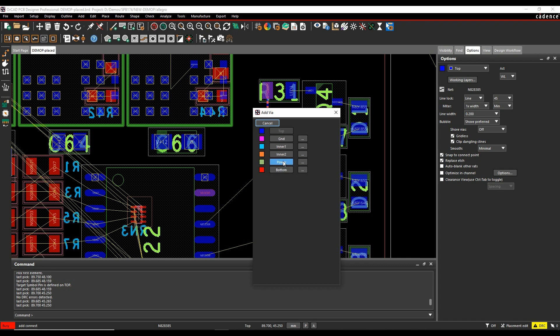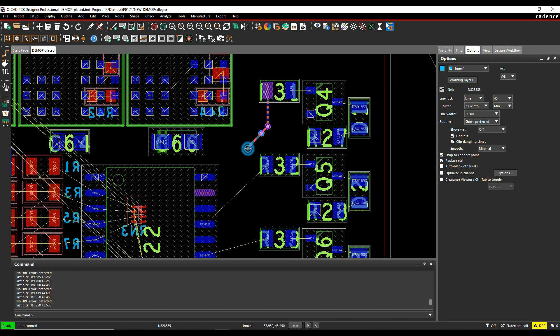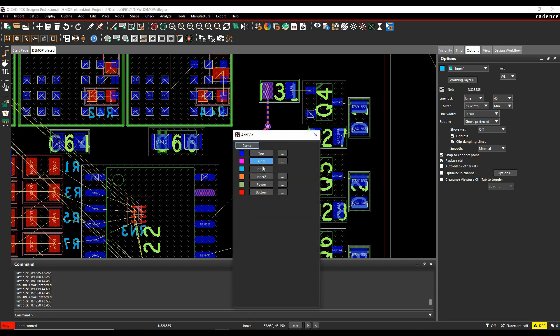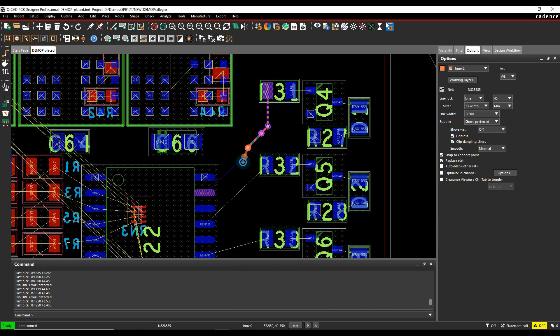So if I pick effectively the next layer, in this example because I've got some blind and buried vias, it would give me the blind and buried vias to get to that next layer. If I'm going from there to the bottom, again I would get the blind and buried vias to enable me to get to that location.